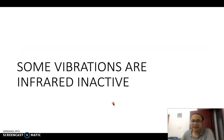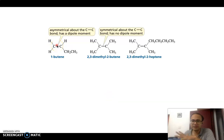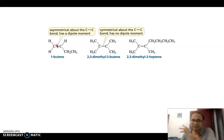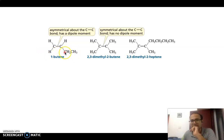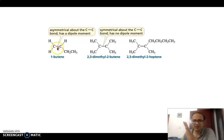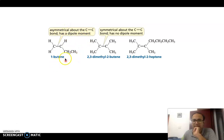Now, infrared inactive vibrations. For a molecule to be infrared active, it should show some degree of dipole moment change during vibration. Consider an asymmetrical alkene such as 1-butene: it has a carbon and hydrogen with an electronegativity difference, so there is a dipole moment present during stretching vibrations. Therefore, this asymmetrical alkene is infrared active because it has a dipole moment.